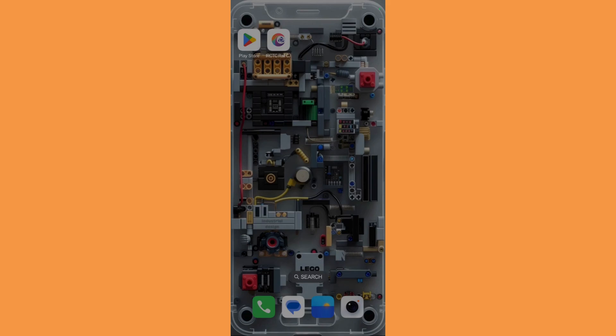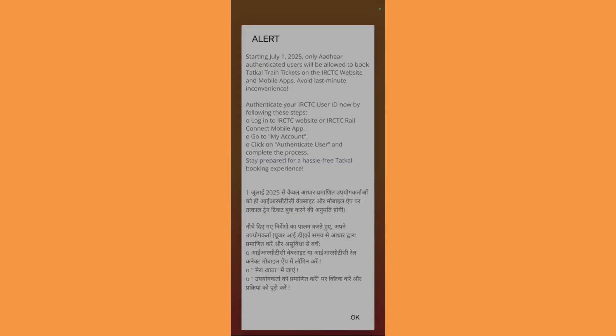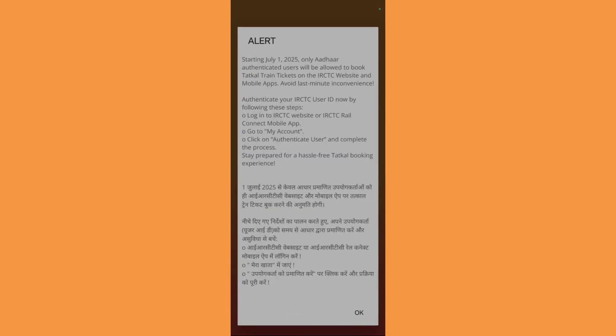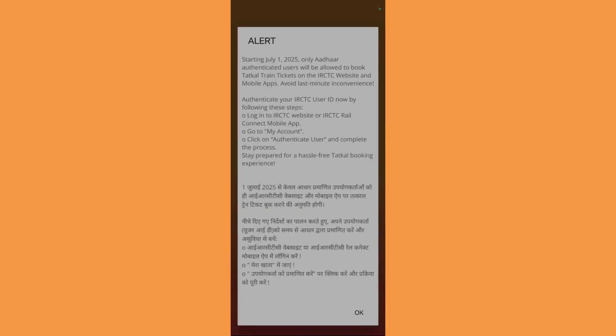To check the train's current status using the IRCTC Rail Connect application, the first thing you need to do is simply open up your IRCTC Rail Connect application. Once that is done, you might get an alert and you will need to click on the OK button to dismiss it.